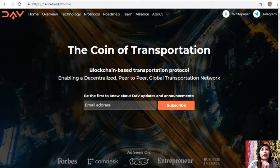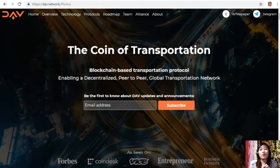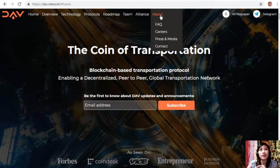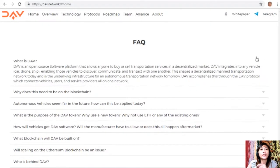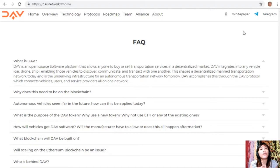DAV is a blockchain-based transportation protocol enabling a decentralized peer-to-peer global transportation network. It is an open-source software platform that allows anyone to buy or sell transportation services in a decentralized market. DAV integrates into any vehicle — whether it's a car, drone, or ship — enabling those vehicles to discover, communicate, and transact with one another.